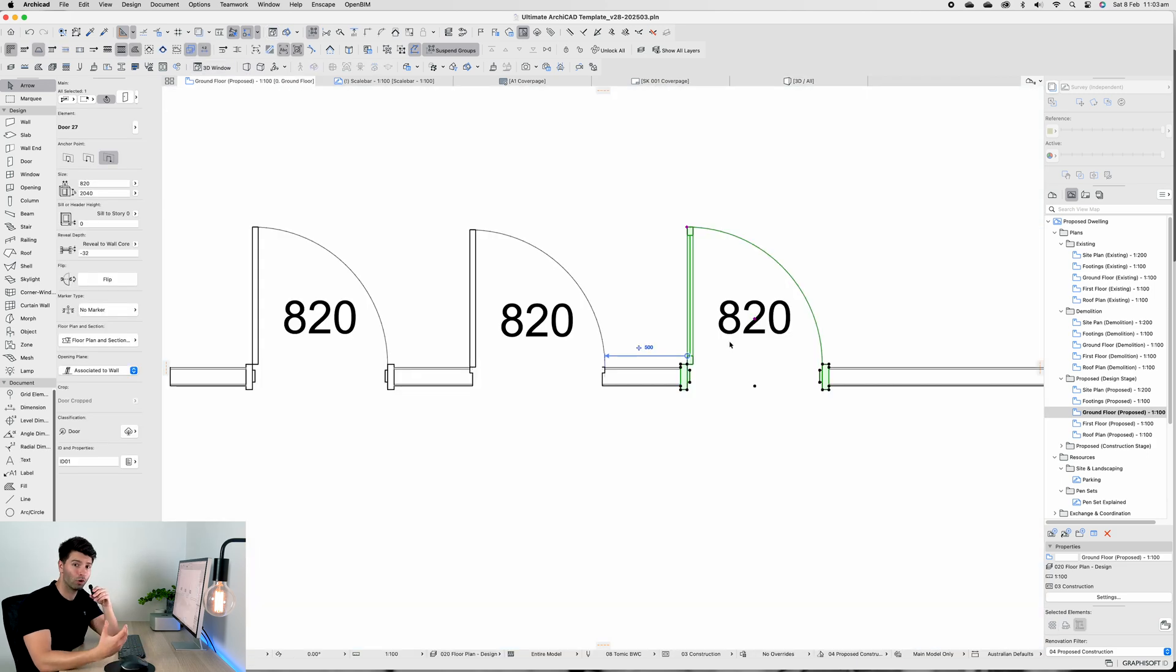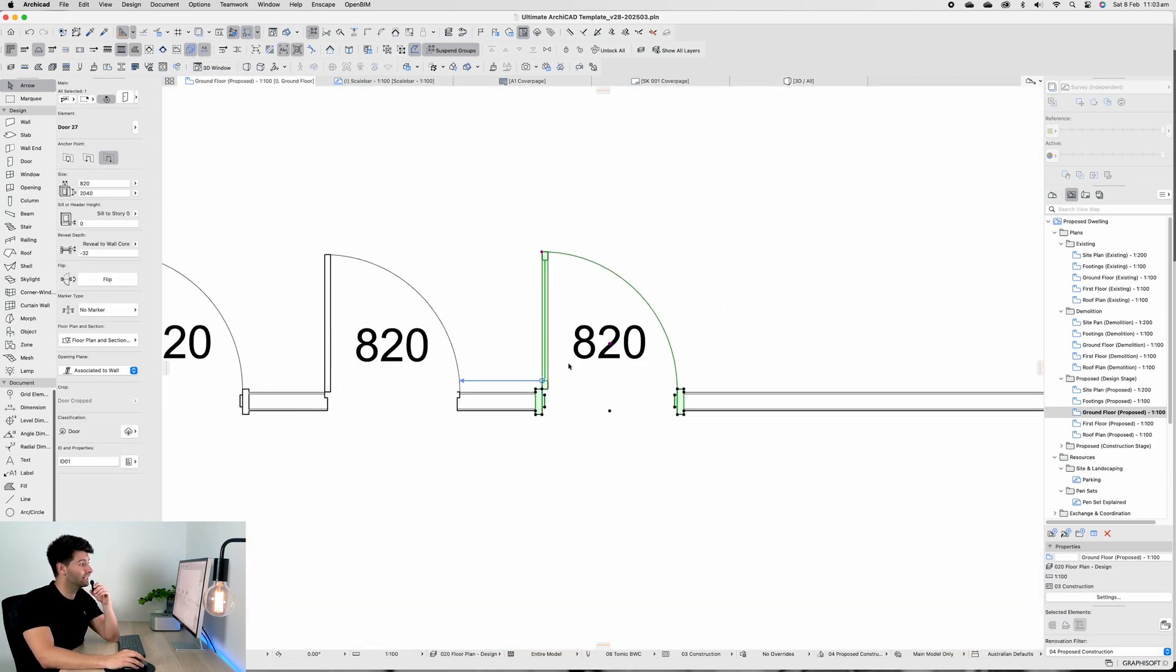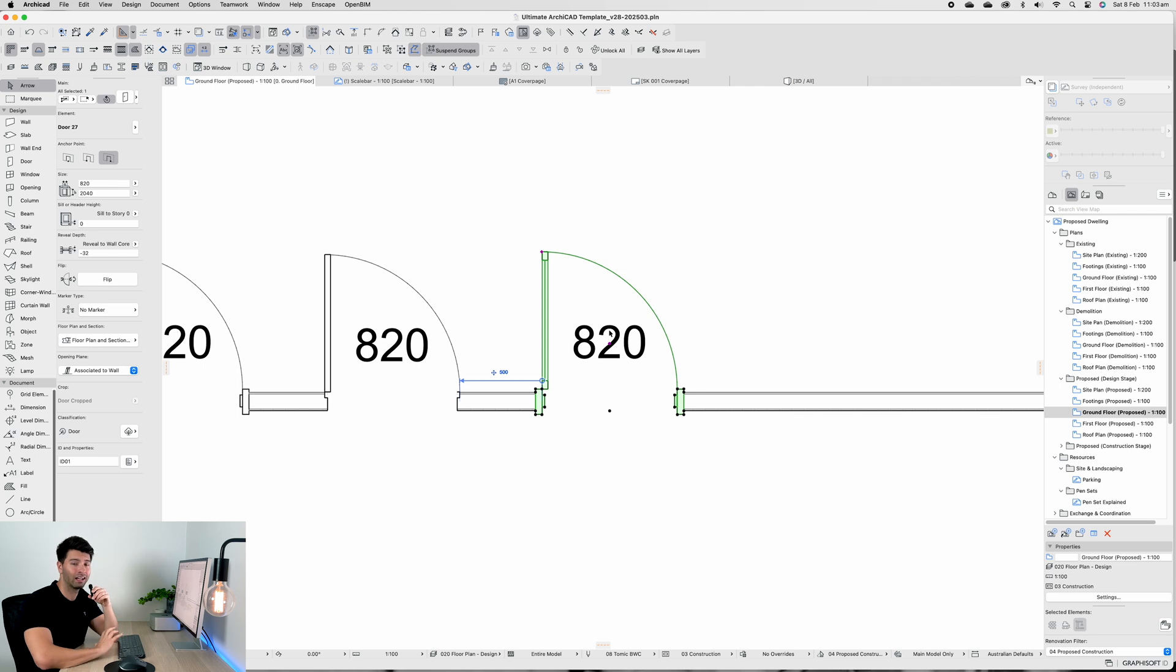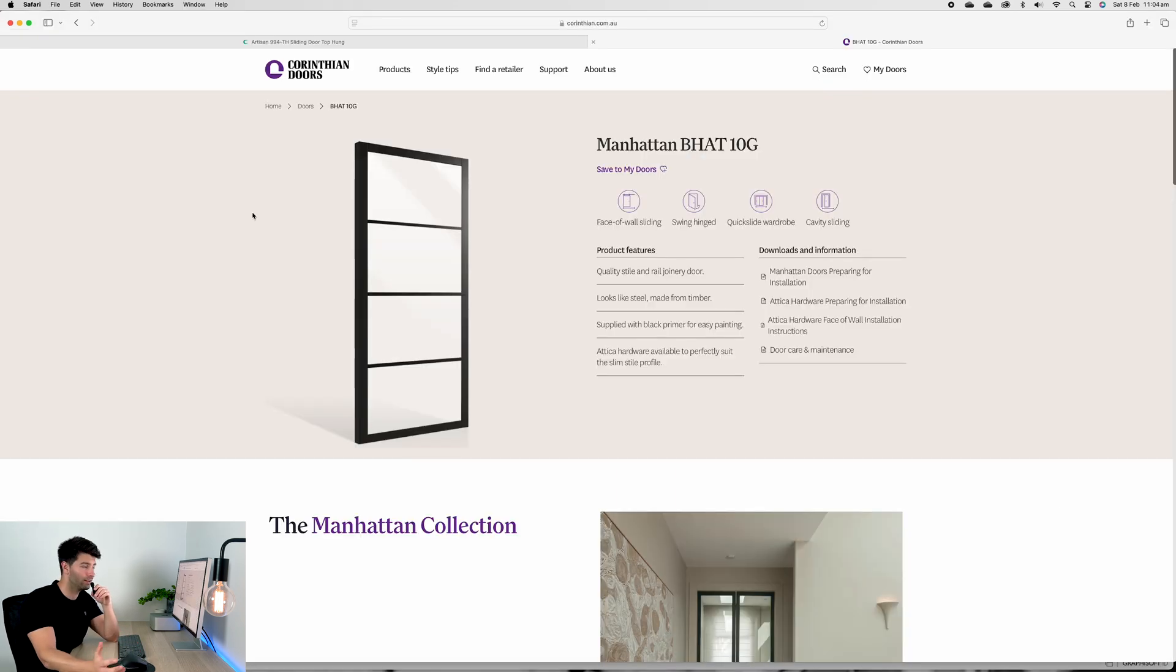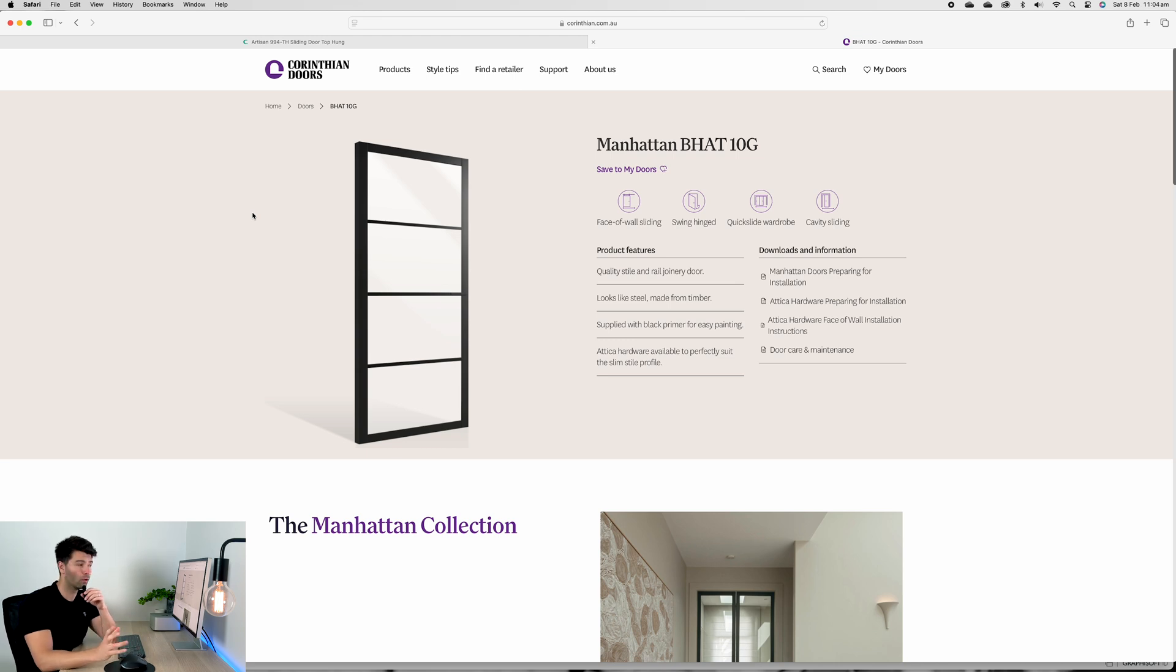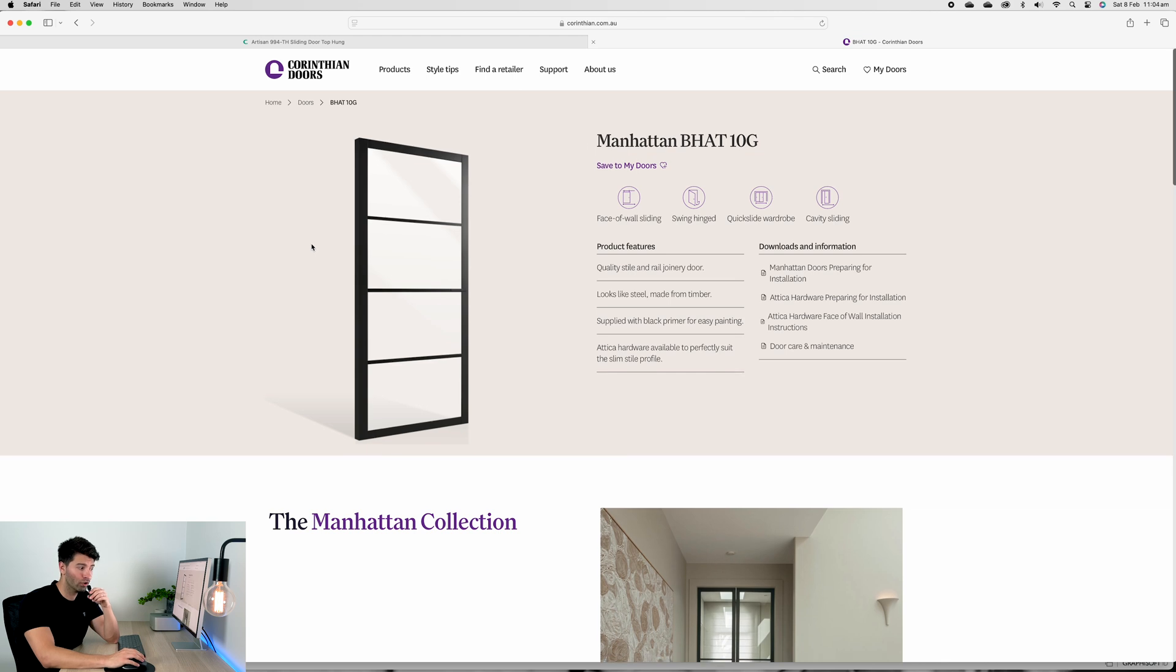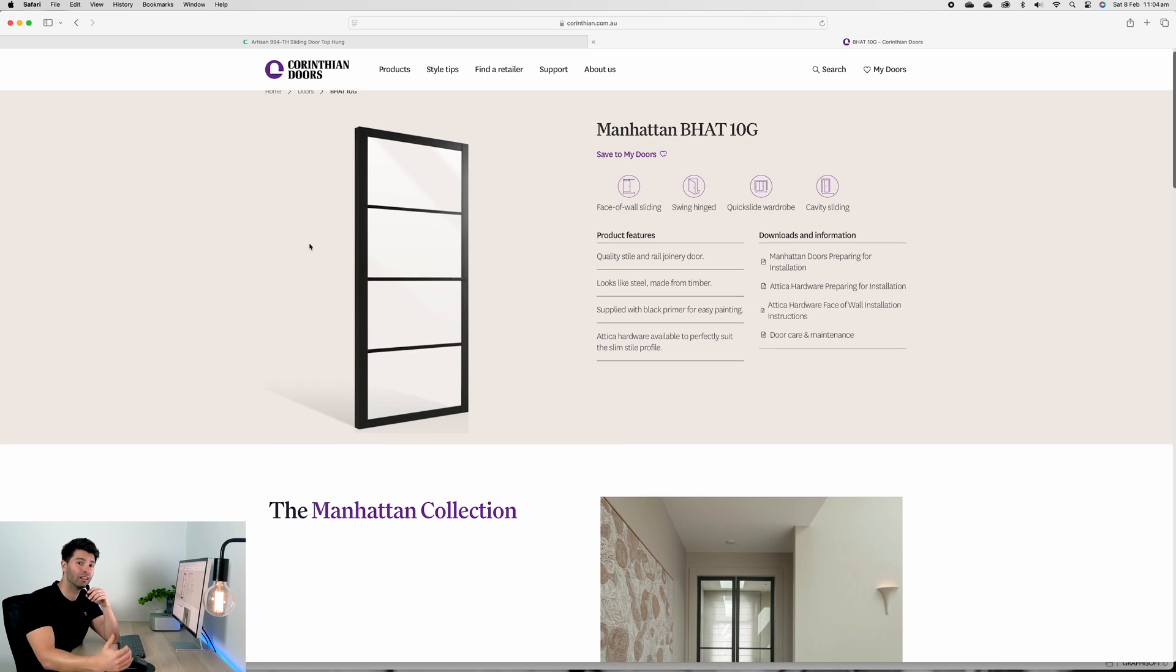Now we move on to something a little bit more elegant, a little bit more architectural but a completely different style of door. That's our Manhattan series from Corinthian.